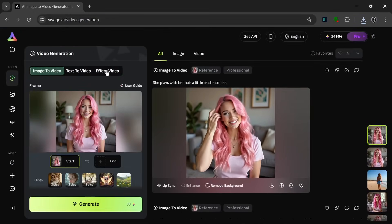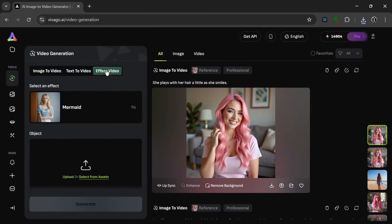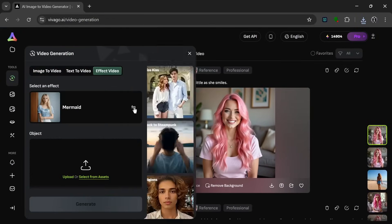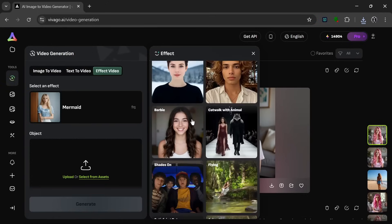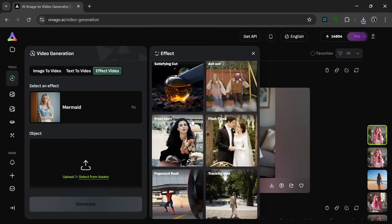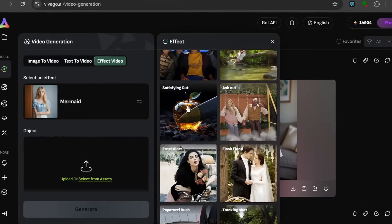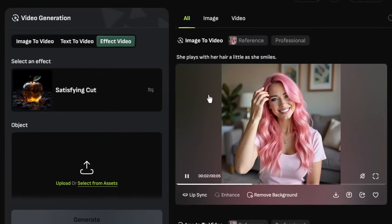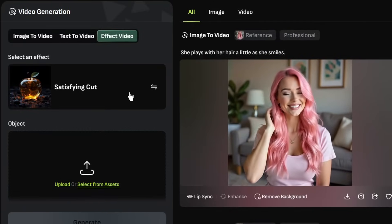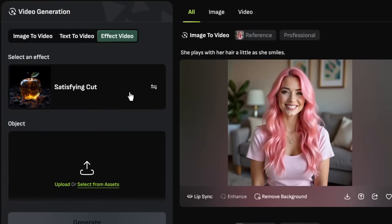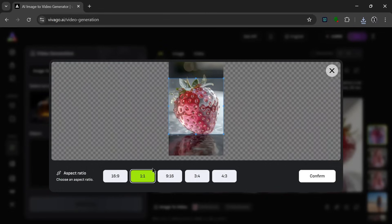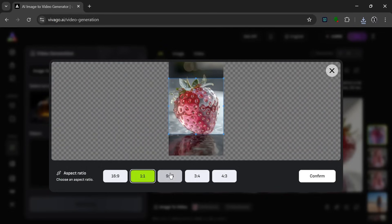So let's try the effects. For the effects, let's look for the satisfying cutting effect. So for this satisfying cut effect, we have to upload an object. So we have this image over here of a glass-looking strawberry, and we can set the aspect ratio and click on confirm.